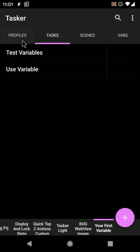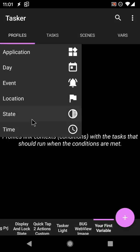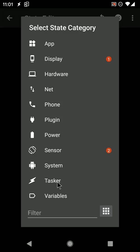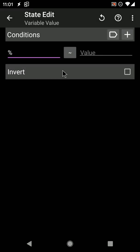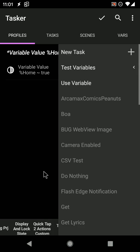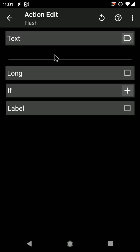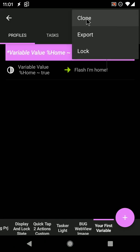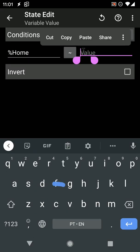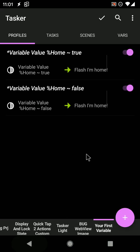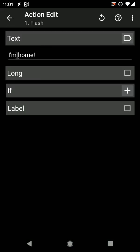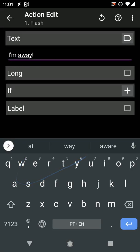You can even create profiles that do different things depending on these variables. For example, you can quickly create a couple of profiles that do different things when %HOME is false and when it's true. Just as an example, let's flash the words 'I'm home' when the %HOME variable is true, and 'I'm away' when it's false.